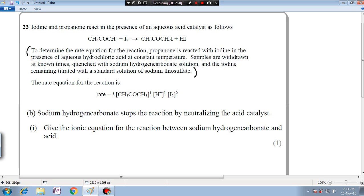What we have done here is reacted propanone with iodine, started our clock — started our timer. Then, one by one, for a particular time interval, we have quenched this whole solution mixture into sodium hydrogen carbonate solution.